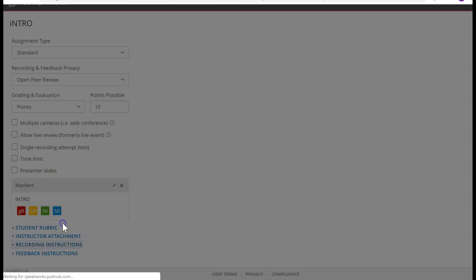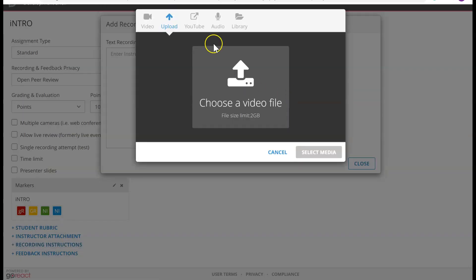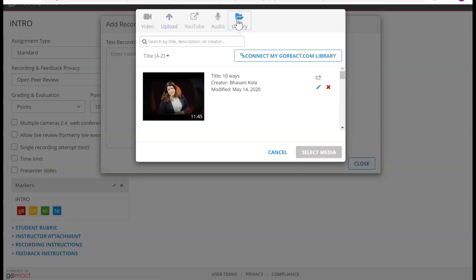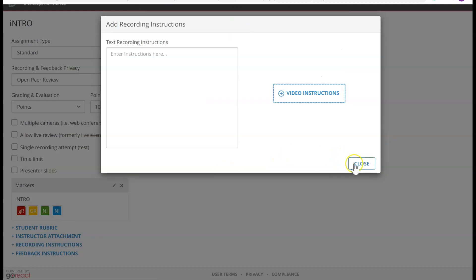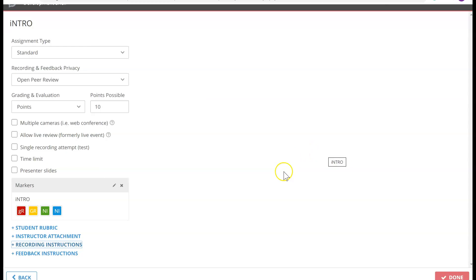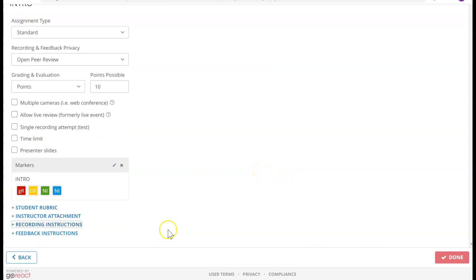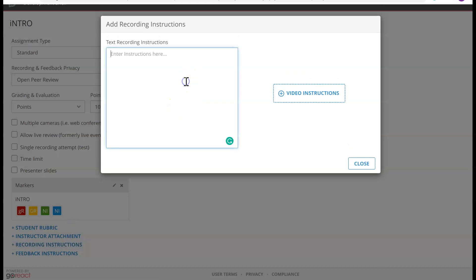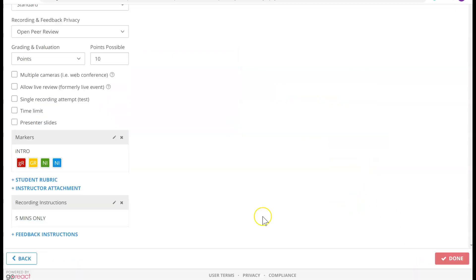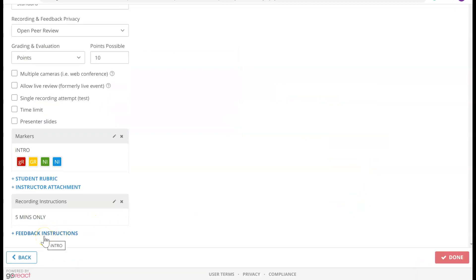You can add your file from the library. If you are a media or theater instructor and you want your students to read dialogues, you can do that. I'm going to say five minutes only — Save and Close. Feedback instructions work the same way as recording instructions. Now I'm going to go ahead and click Done.